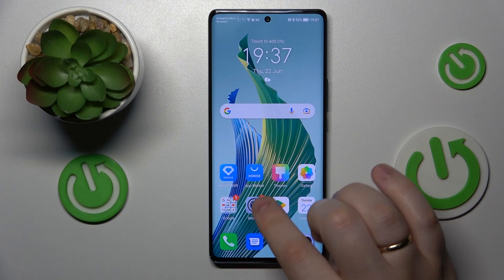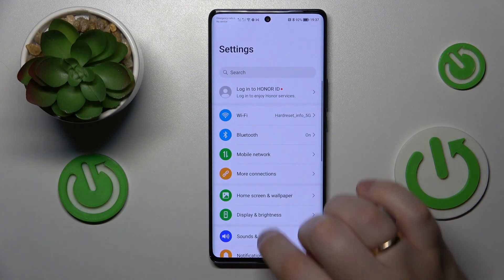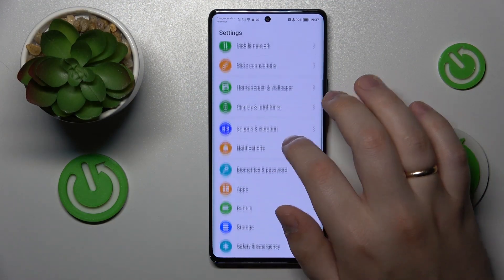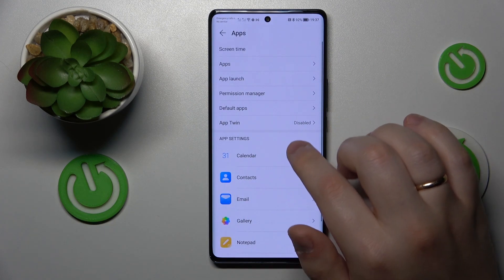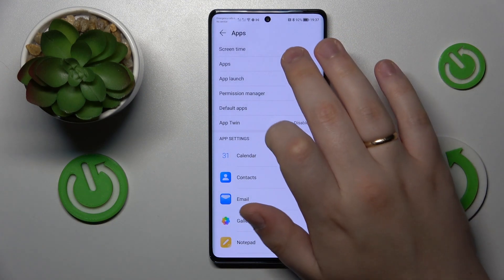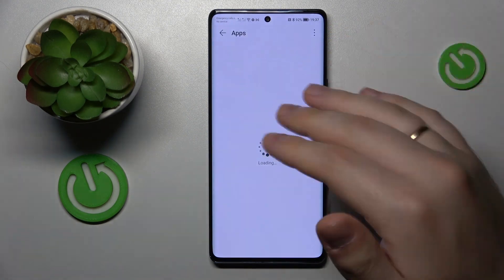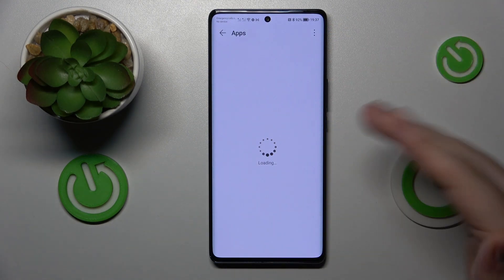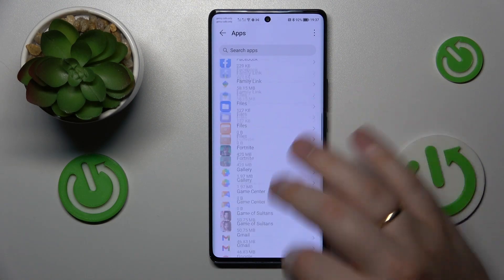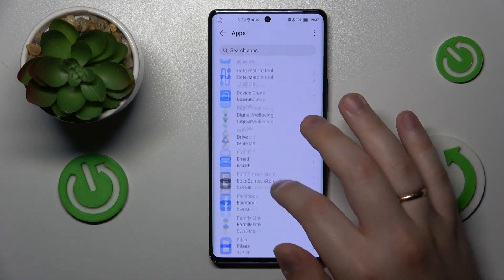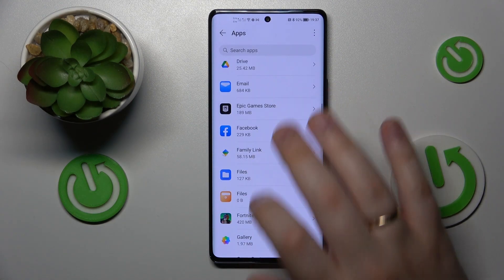To start, you will need to launch Settings, then enter the Apps category, then open the full list of installed apps on this device, and find whatever app you would like to clear the cache for.